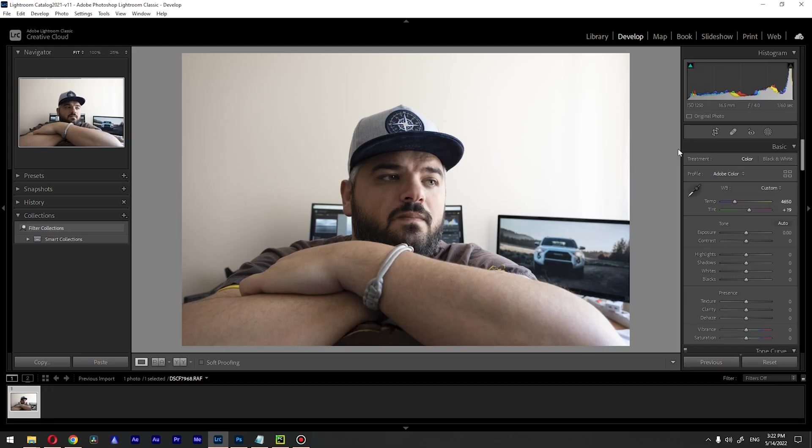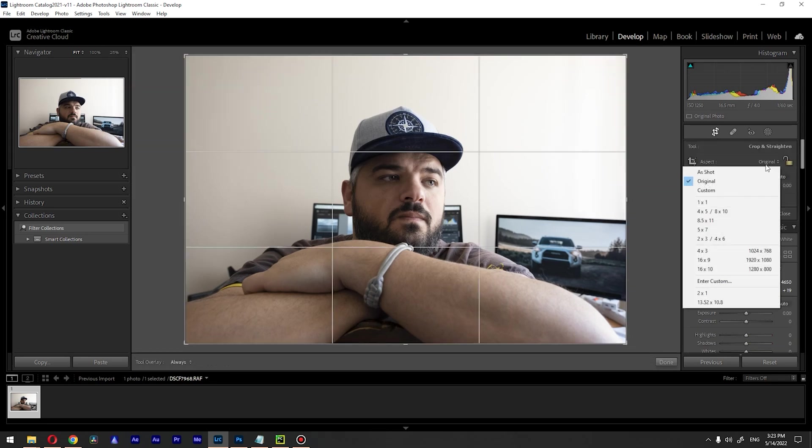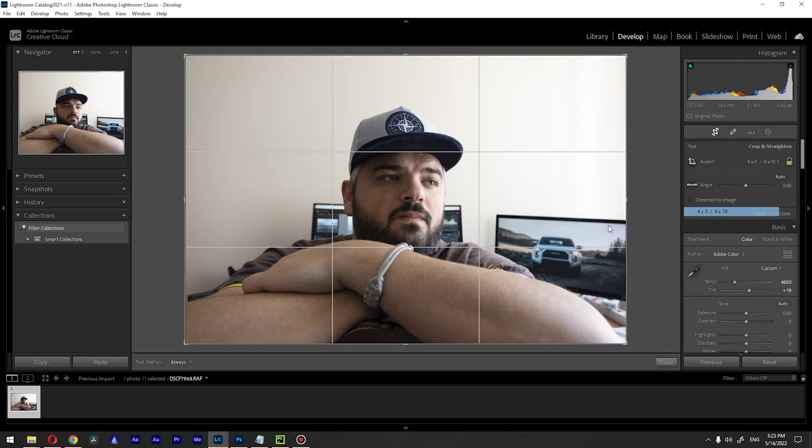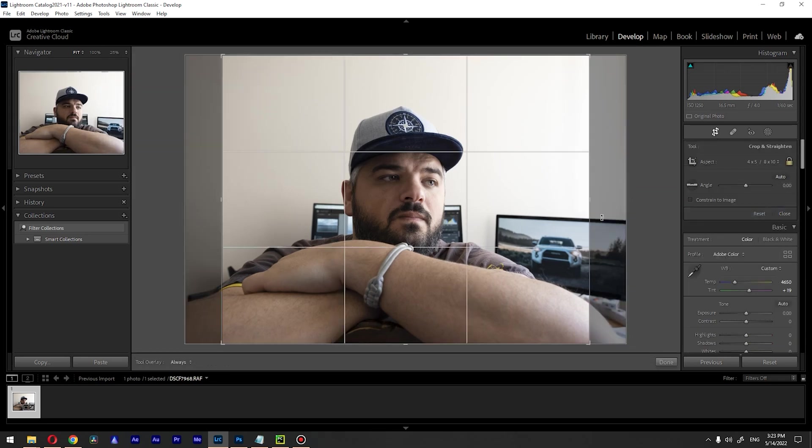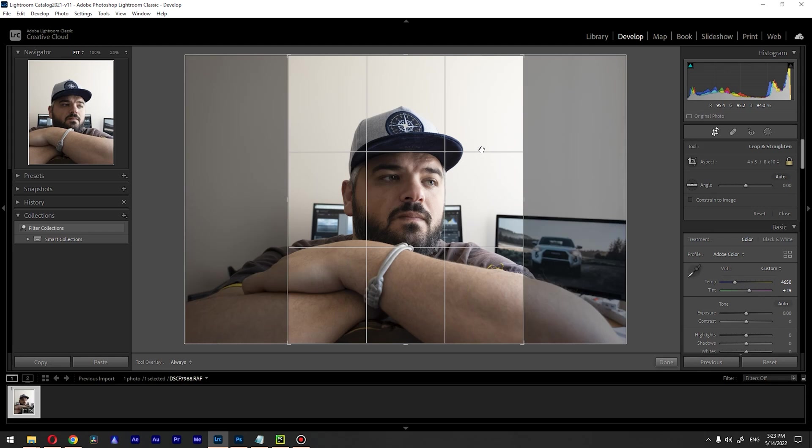So we're inside Lightroom and let's go to the crop tool and choose 4x5. Oops, this is not 4x5. In order to switch it, we have two options: 4x5 and 8x10. Just press X on your keyboard. Now we're in 4x5 mode. So in order to change your horizontal or vertical crop, just press X on your keyboard.